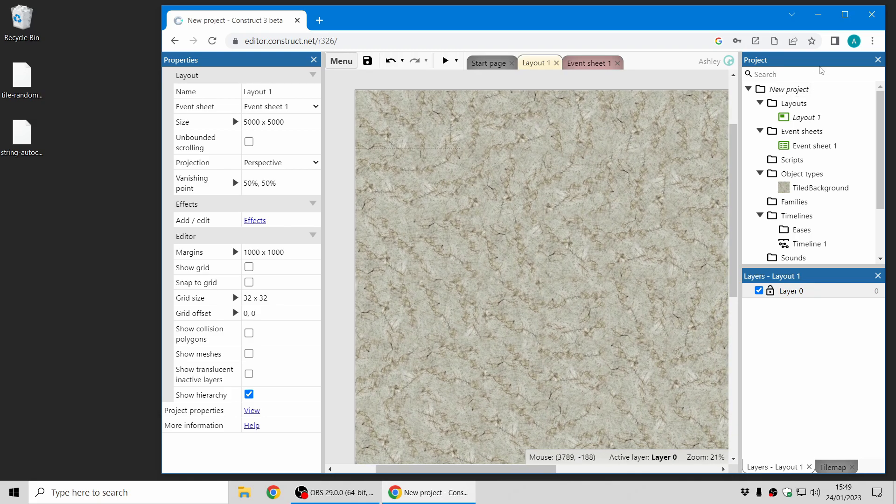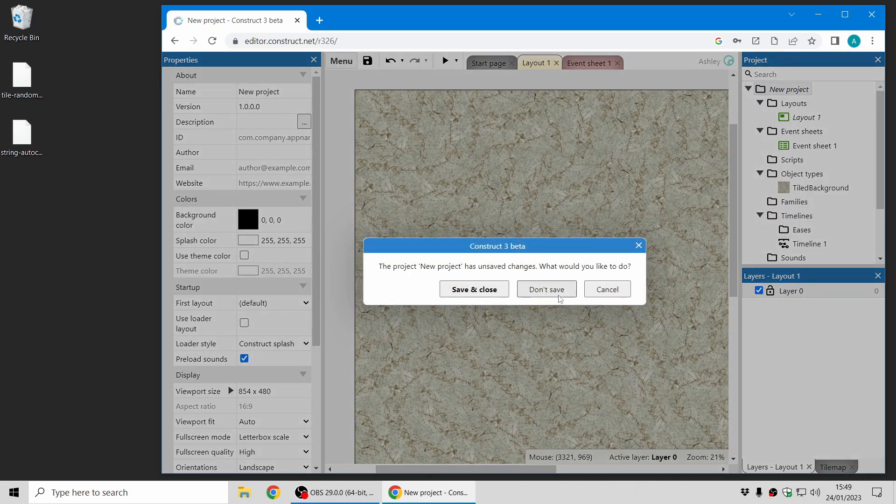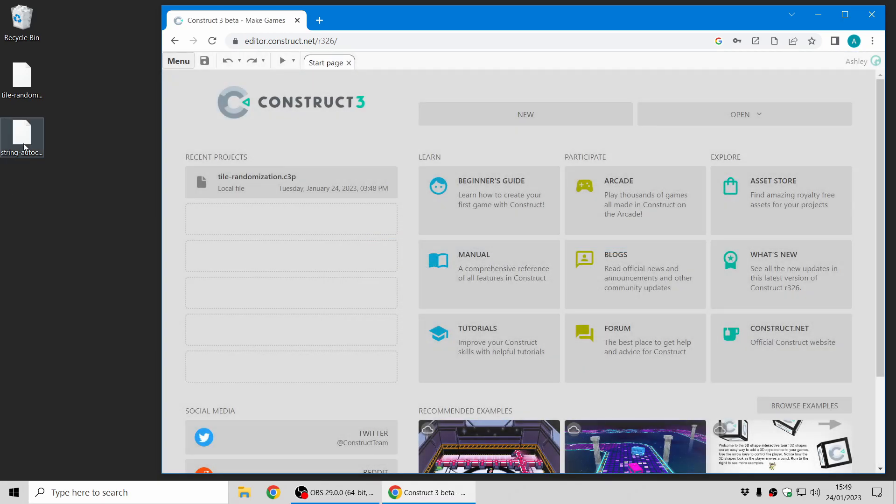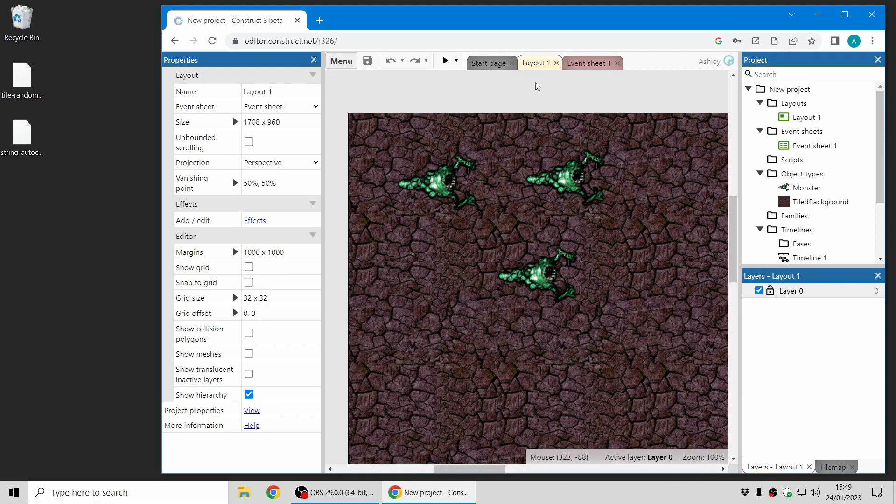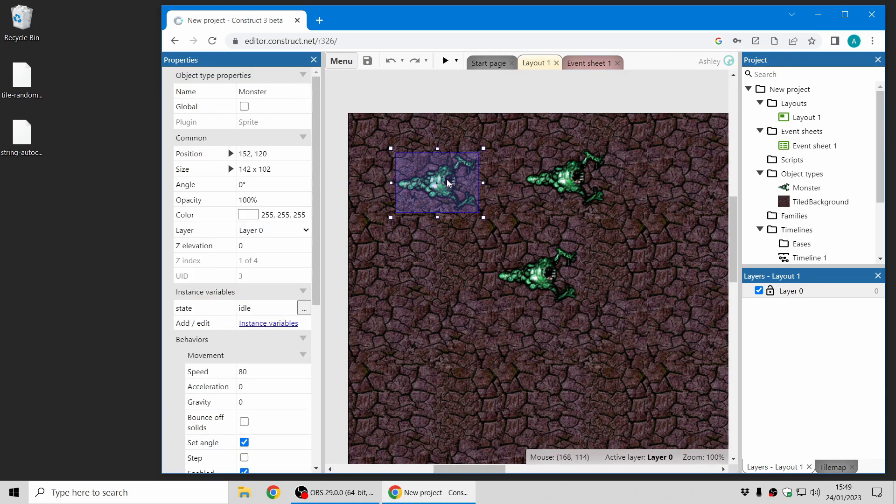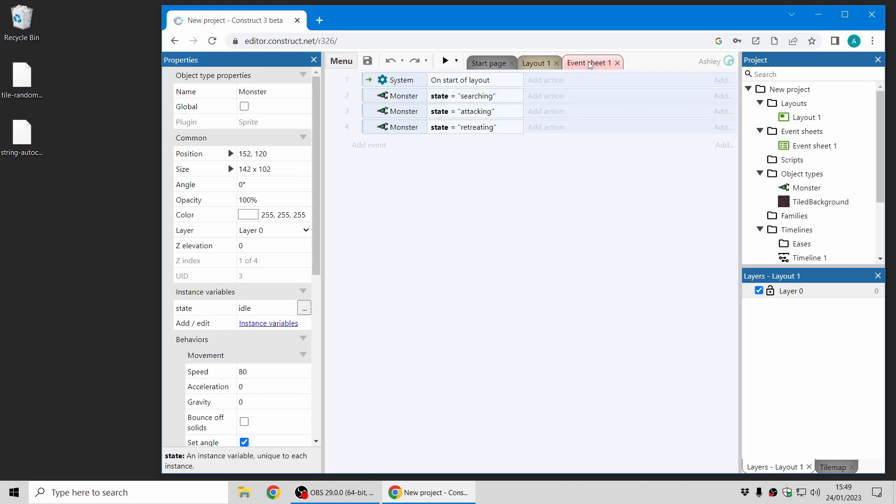OK, next up I'm going to show some new autocomplete features. If I drop in this example, first let's look at what's already been supported. So I've got a sprite with a string instance variable called state and it's got an initial value there and it's also referenced in some events.